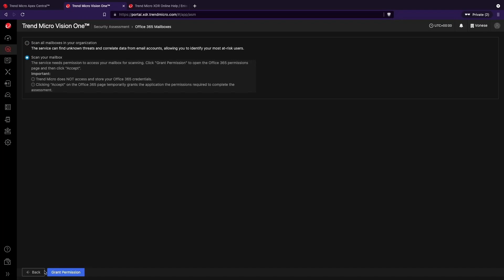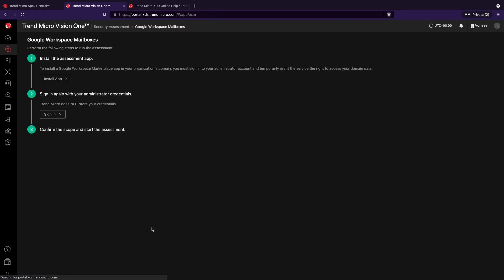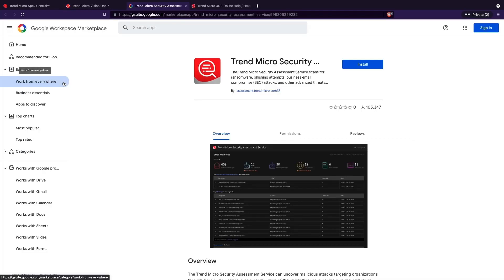For Google mailboxes, simply install the assessment app from the Google Workspace marketplace, sign in with your admin credentials, and confirm the scope to get started.